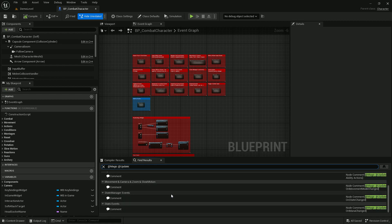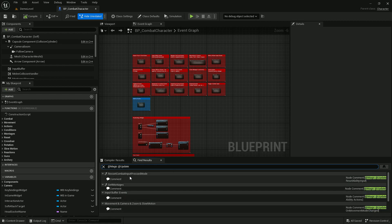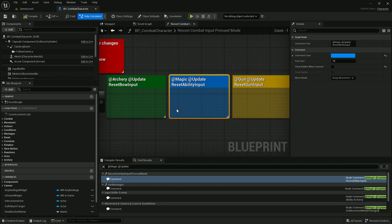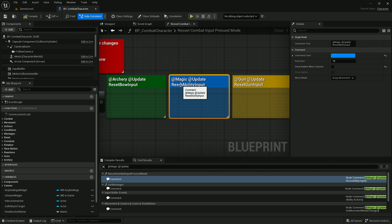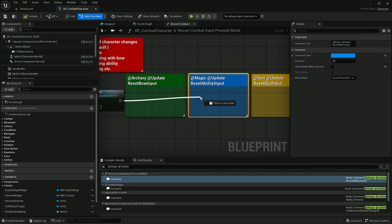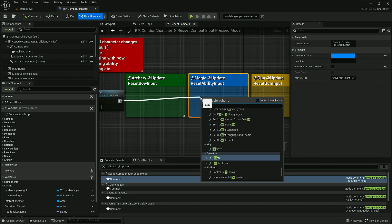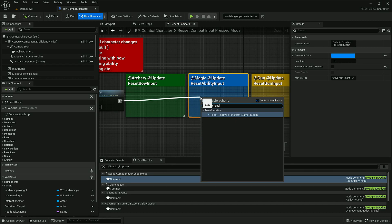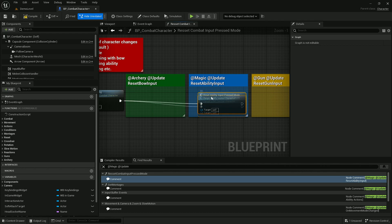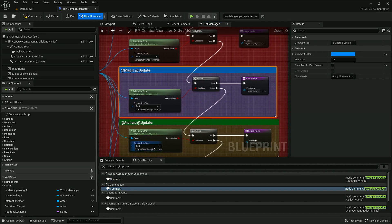It will show you a bunch of comments where you will need to call proper functions based on this comment text. For example here we need to call this function recent ability input. And let's go to all of them.